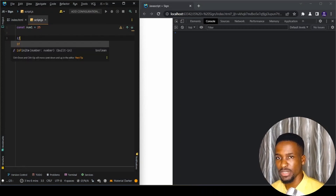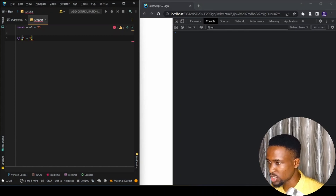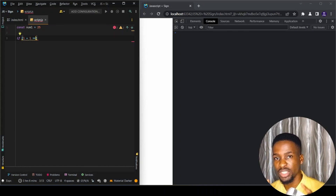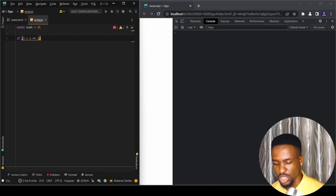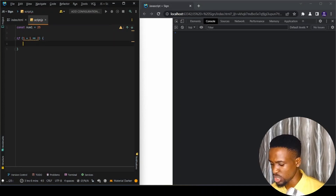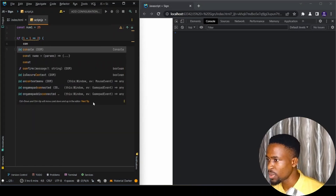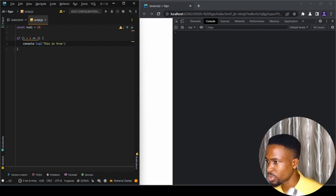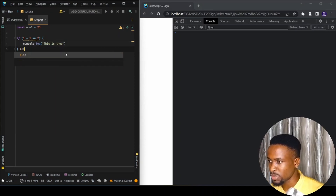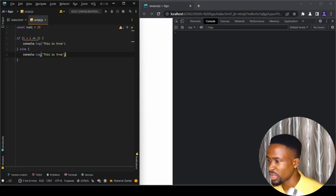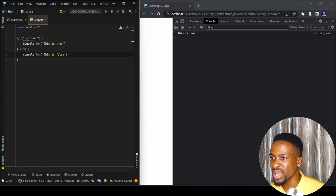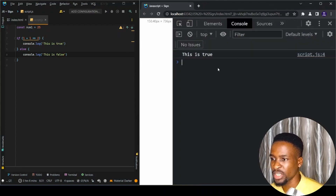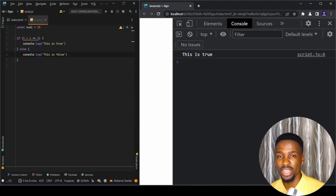Now if we make an if statement — let's say one plus one is double-equal to two — we know that one plus one equals two. So I'll console.log a string that says 'this is true', and add an else statement that says 'this is false'. When we save this, we can see in the console that 'this is true' is logged, because one plus one truly equals two.